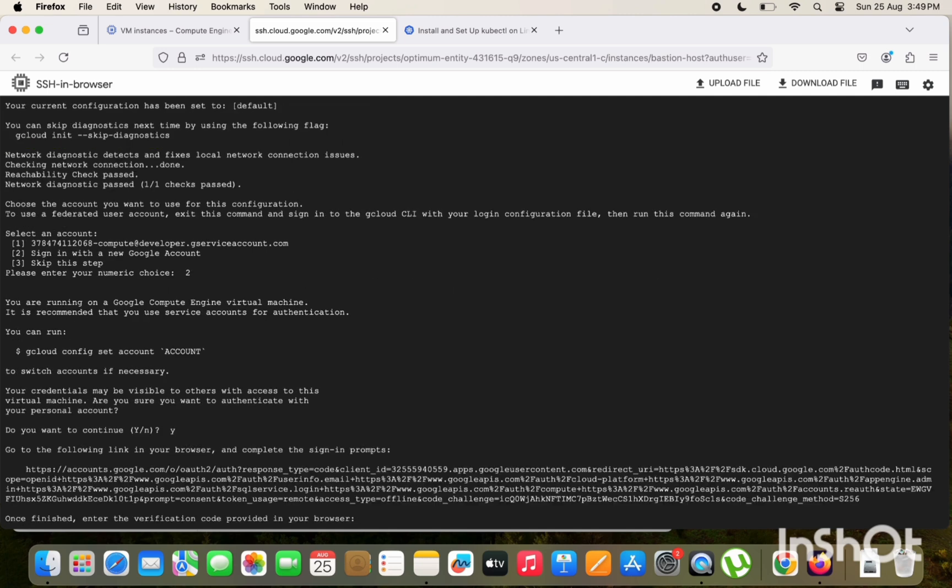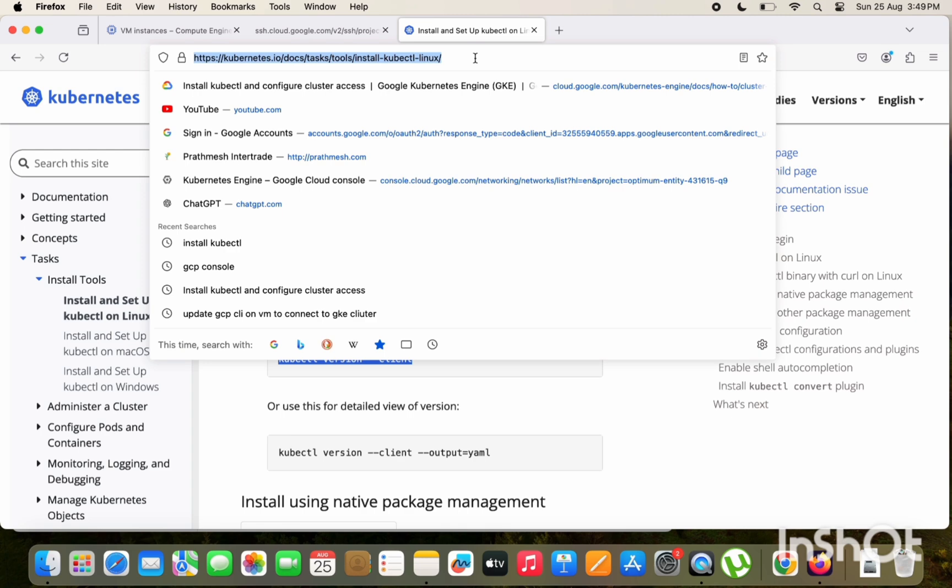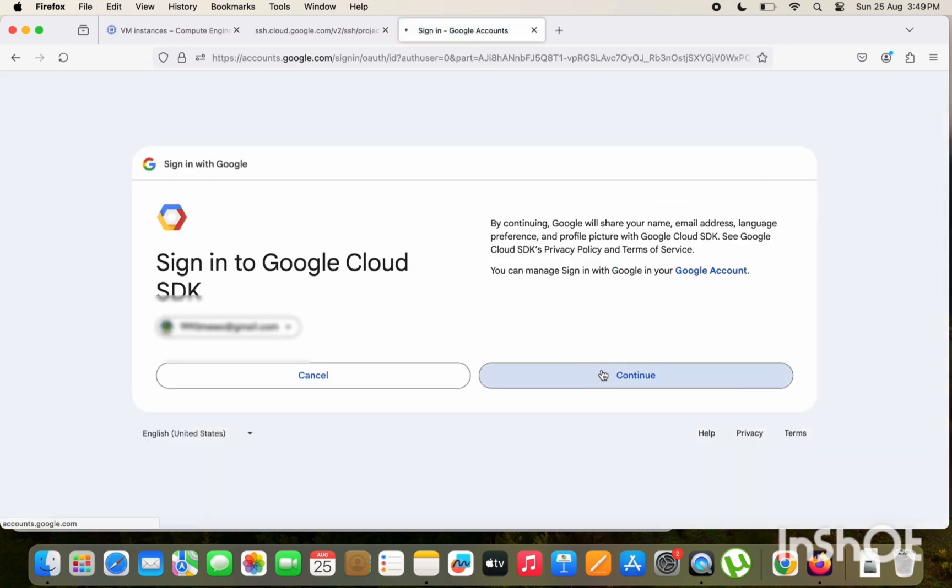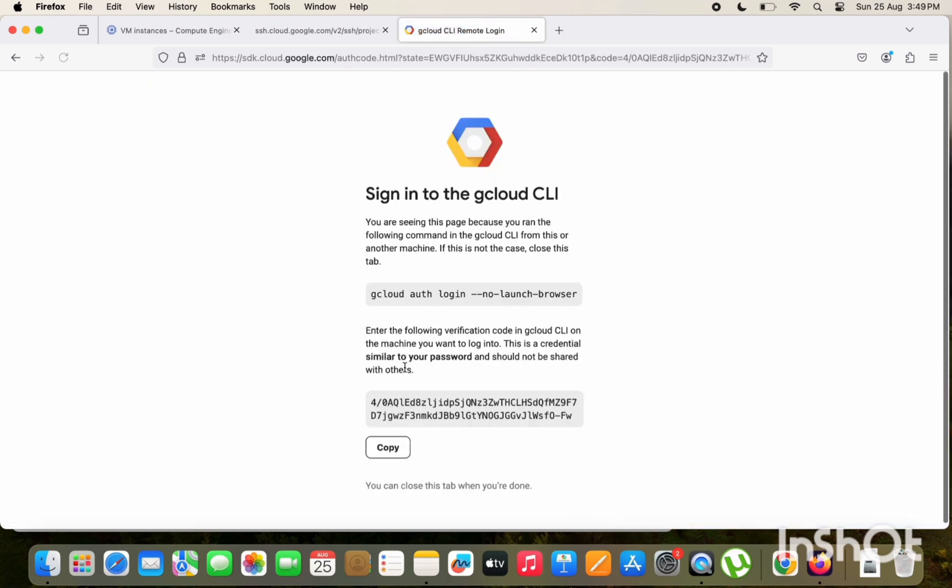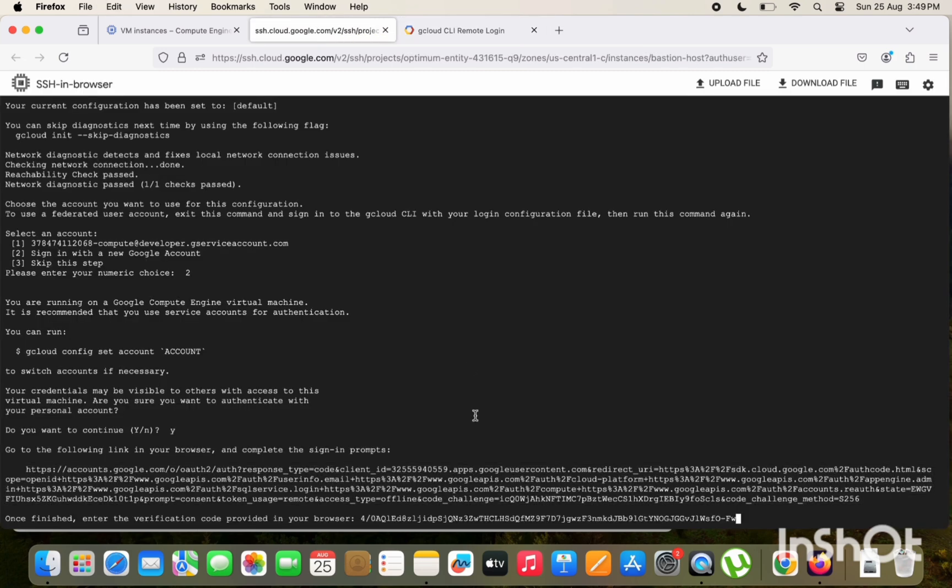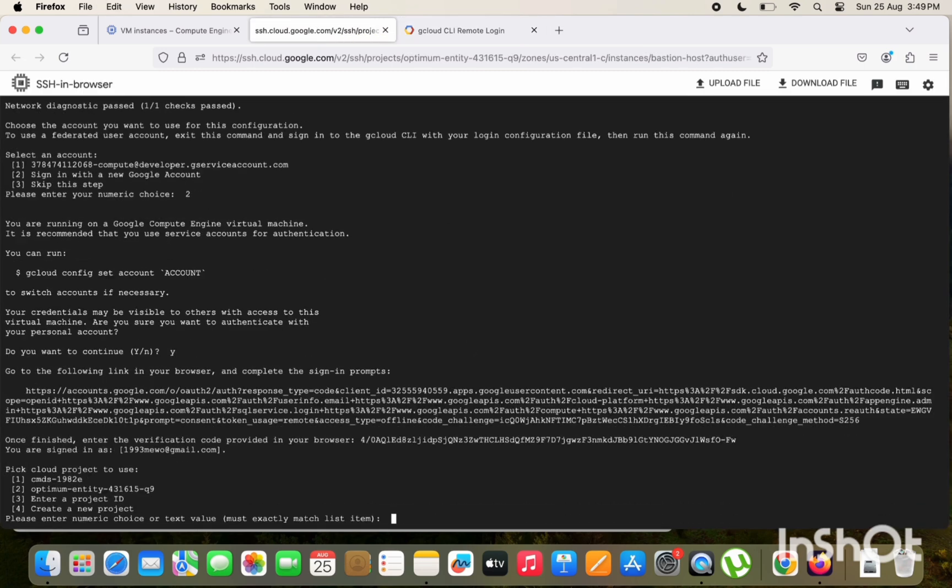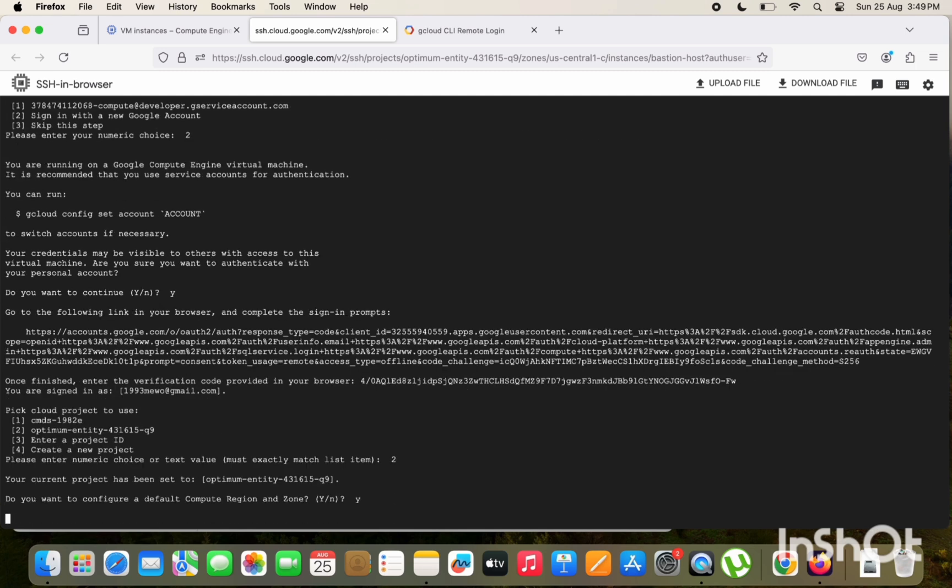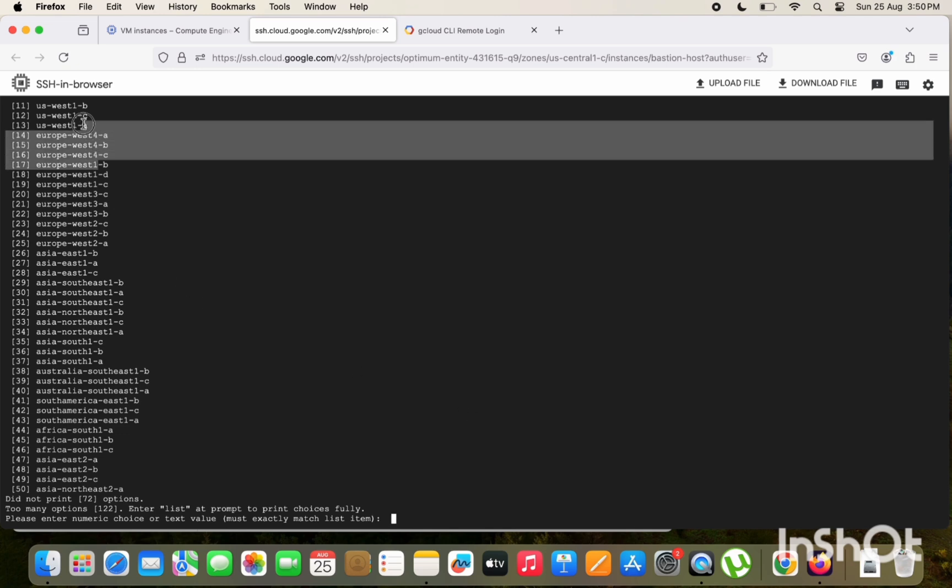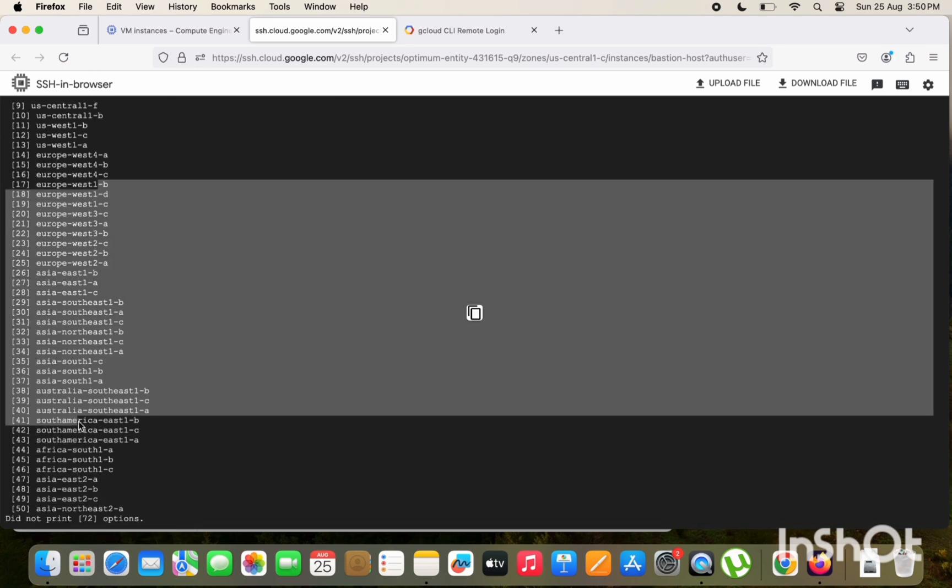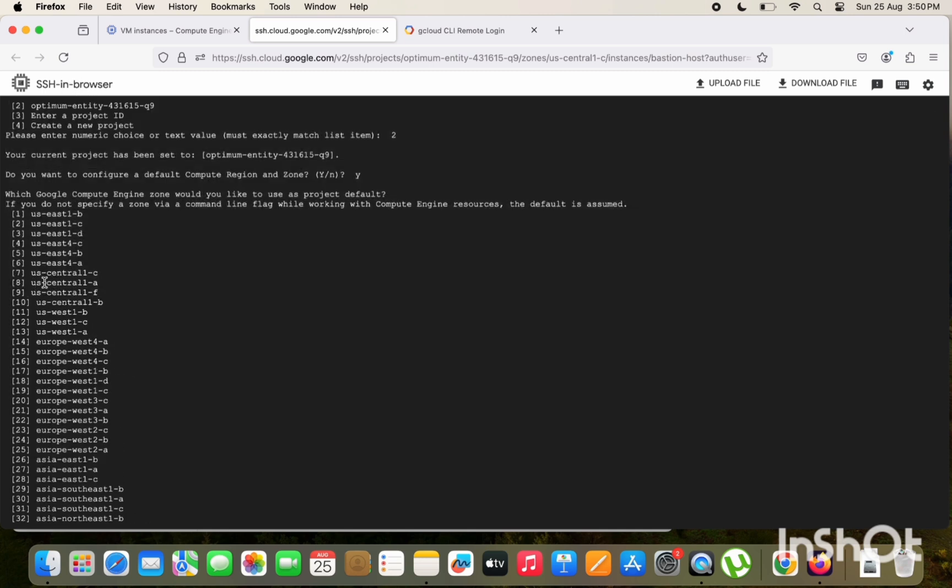Select yes, continue. Just copy this URL and paste in your browser. Let me just copy this. Yeah, select your existing account, select on continue, allow, and just copy this token. And paste this here, verification code, yeah. And select your project after that. And just select the configuration as default region, yes, and select the region in which I created the GKE cluster. So it was in US Central 1. It was option 8.